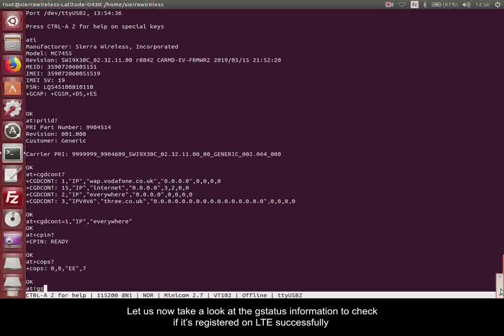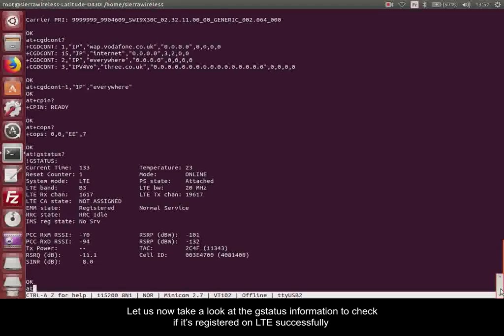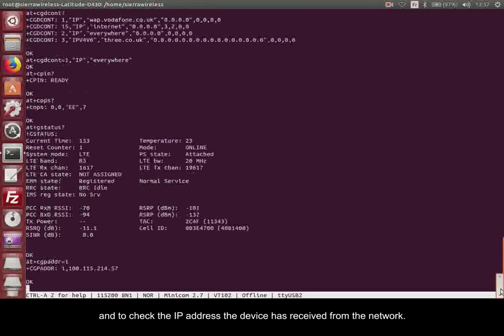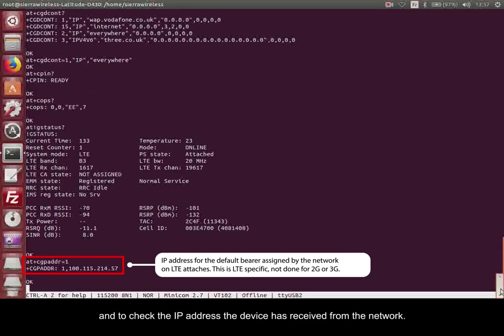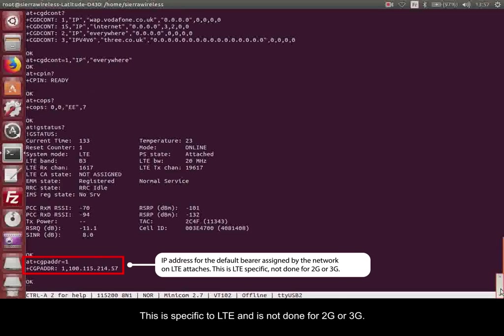Let us now take a look at the G-status information to check if it's registered on LTE successfully and to check the IP address the device has received from the network. This is specific to LTE and is not done for 2G or 3G.